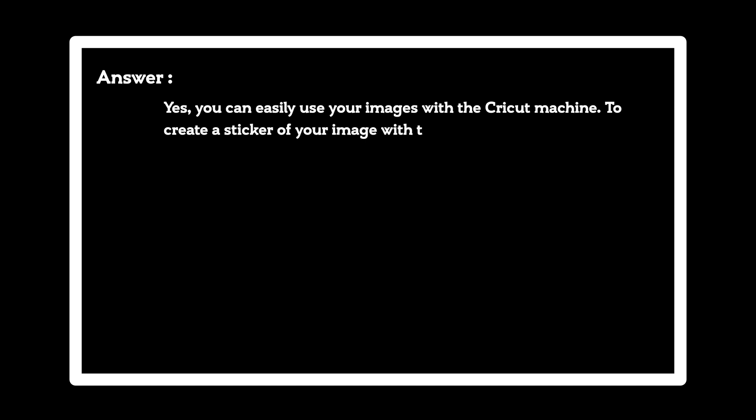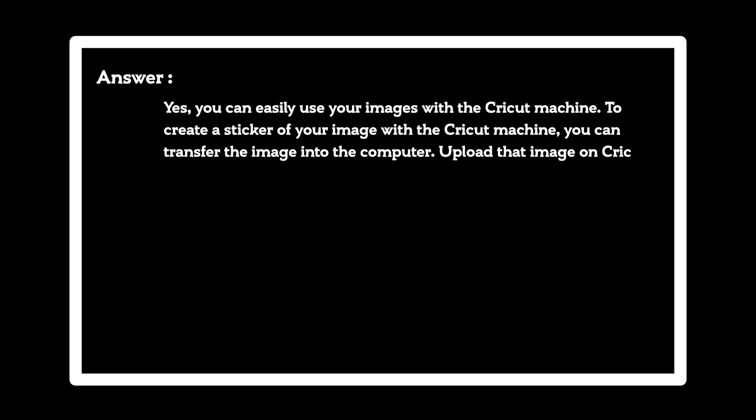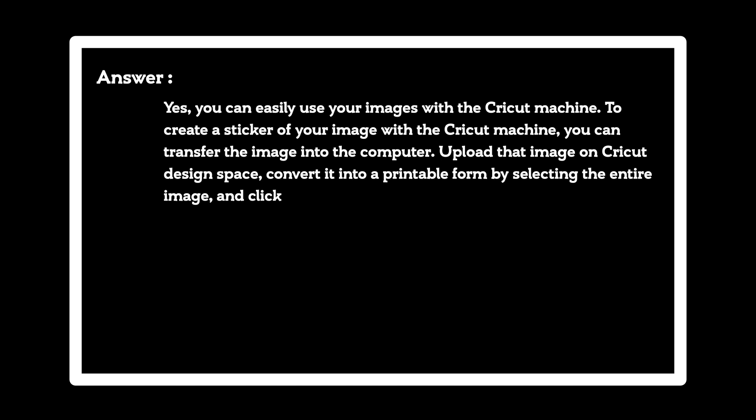To create a sticker of your image with the Cricut machine, you can transfer the image into the computer, upload that image on Cricut design space, convert it into a printable form by selecting the entire image, and click on the flatten button on the right-hand side of the screen.